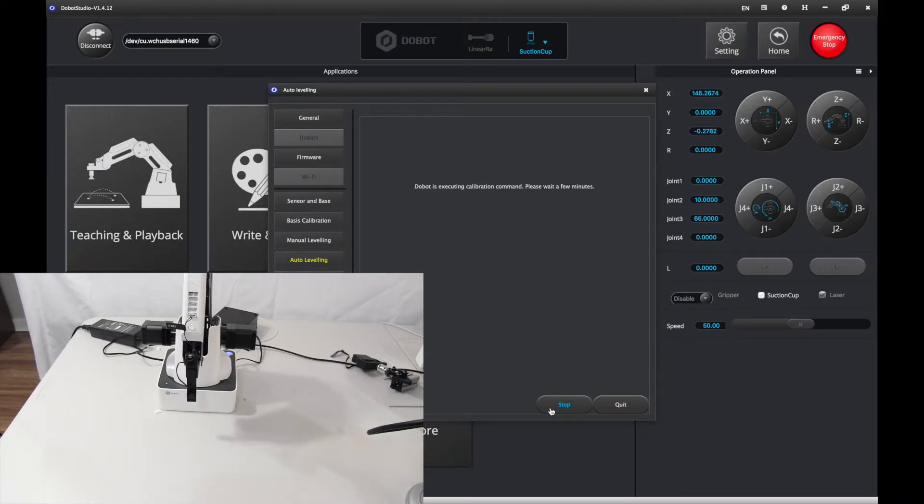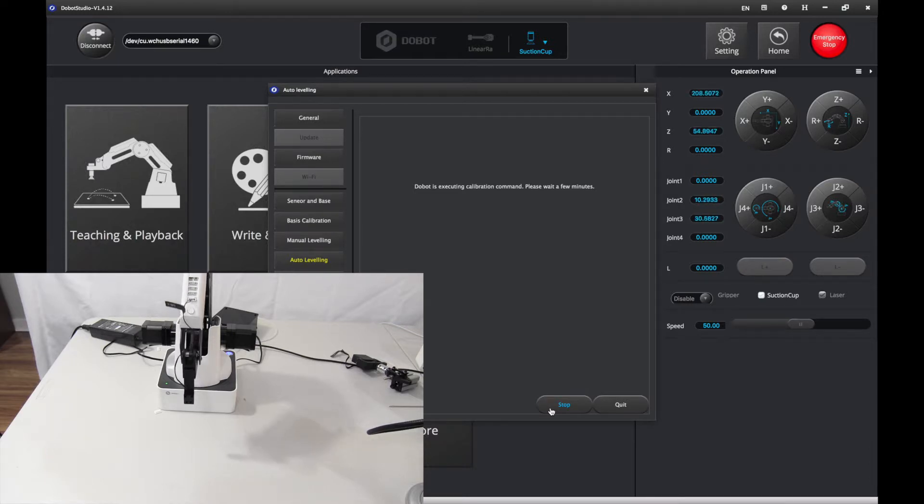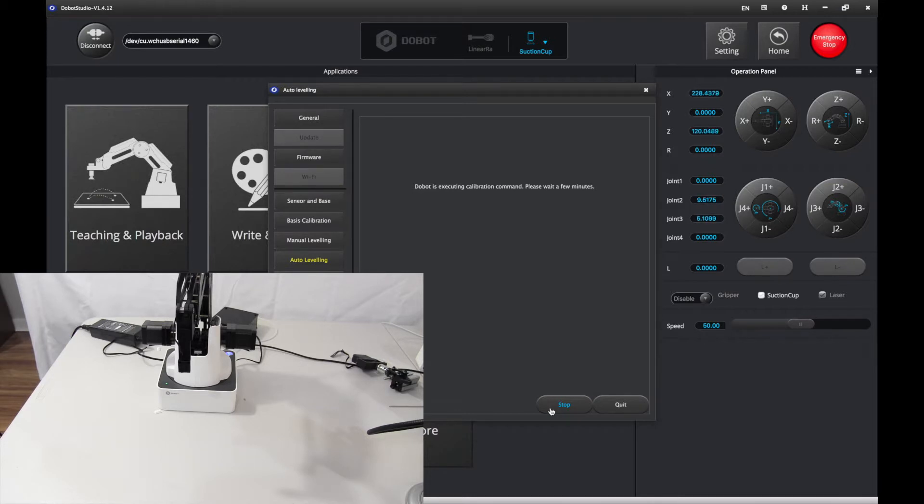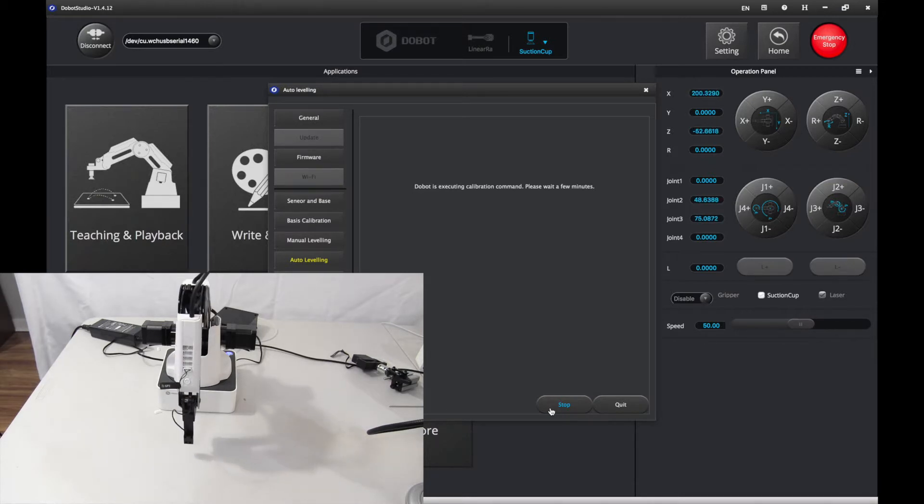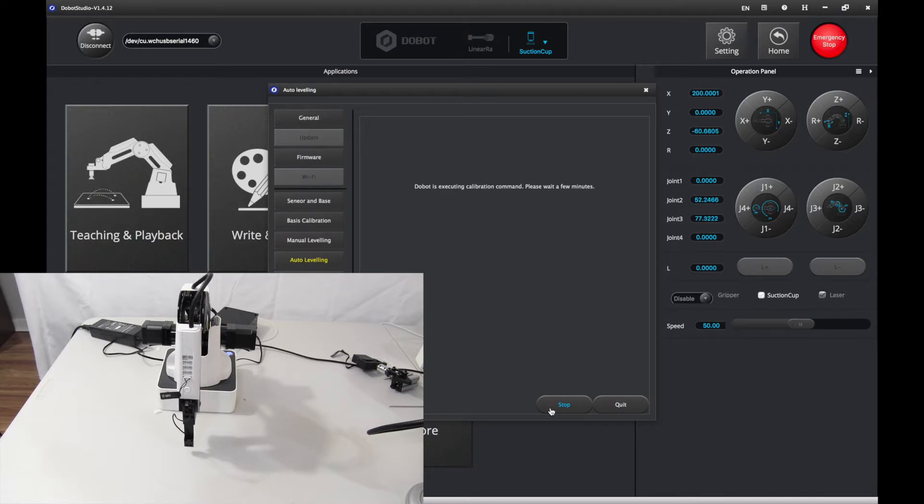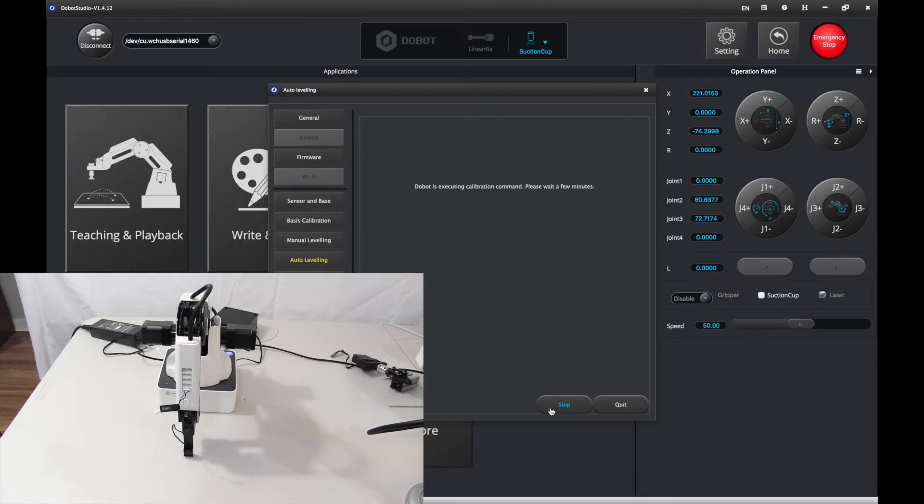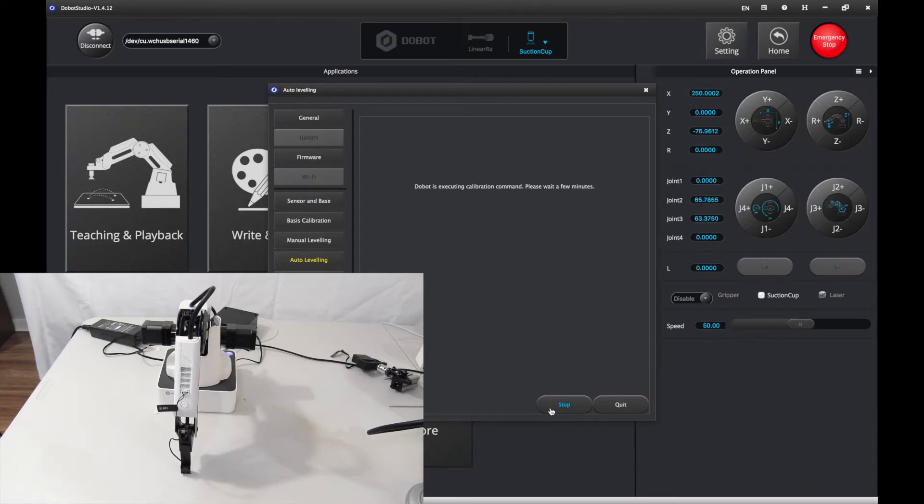Eventually it's going to go to the ground and that's what the sensor is for. There we go, it's going to the ground.